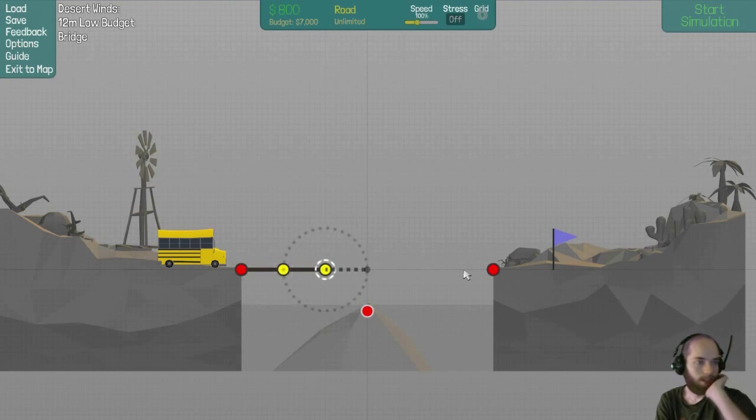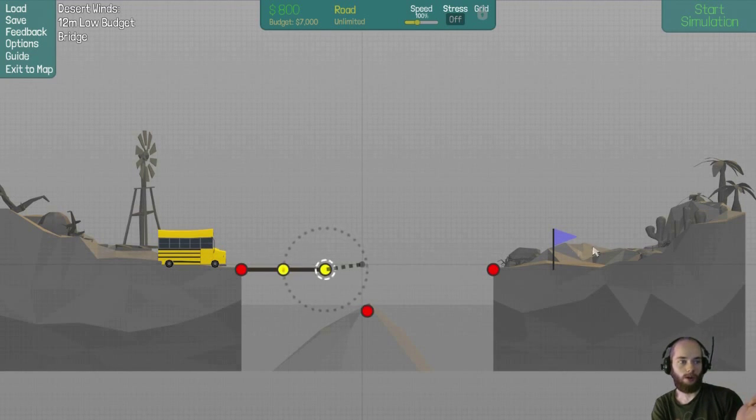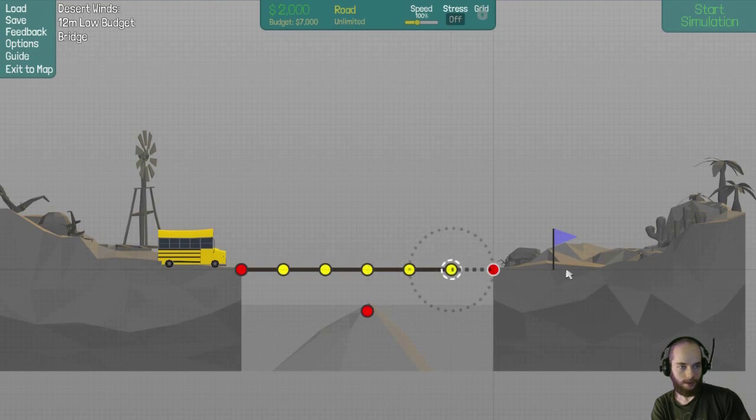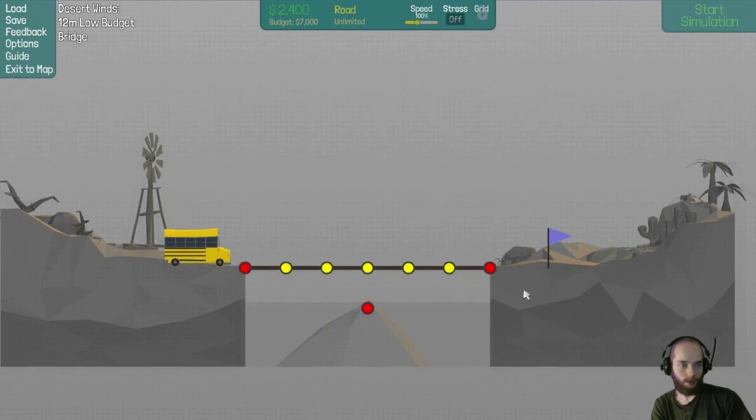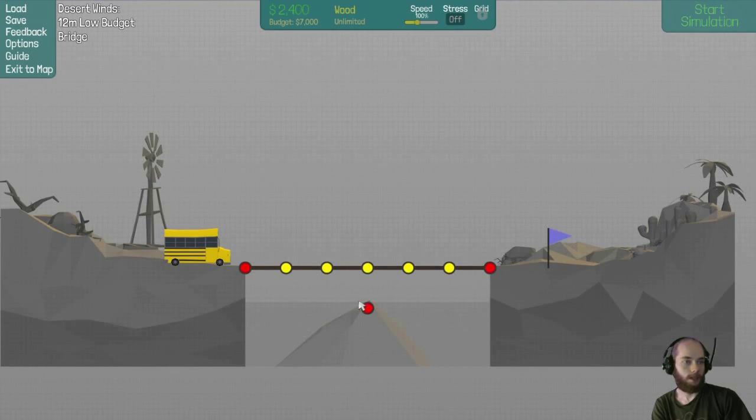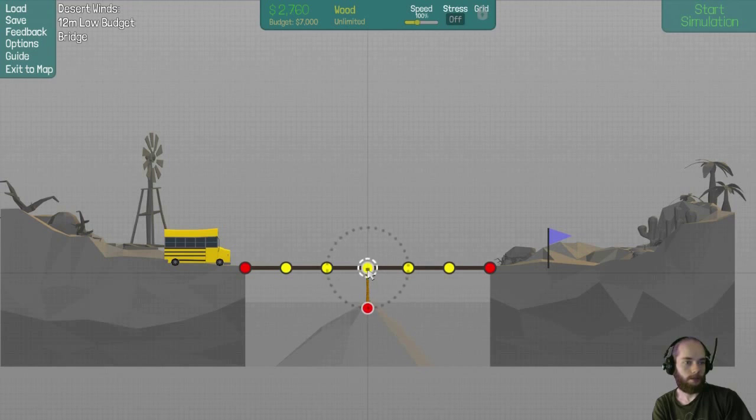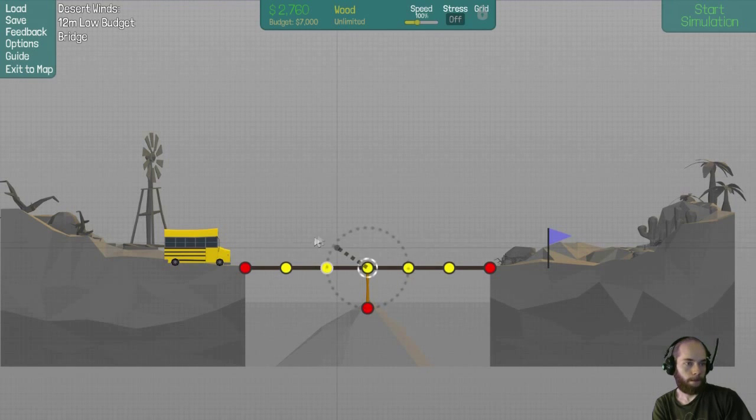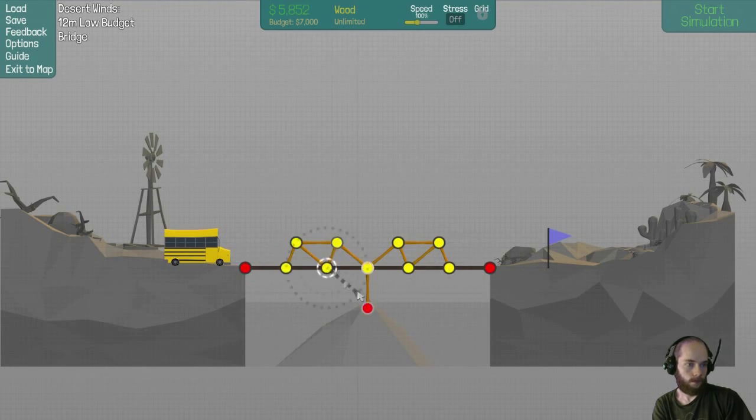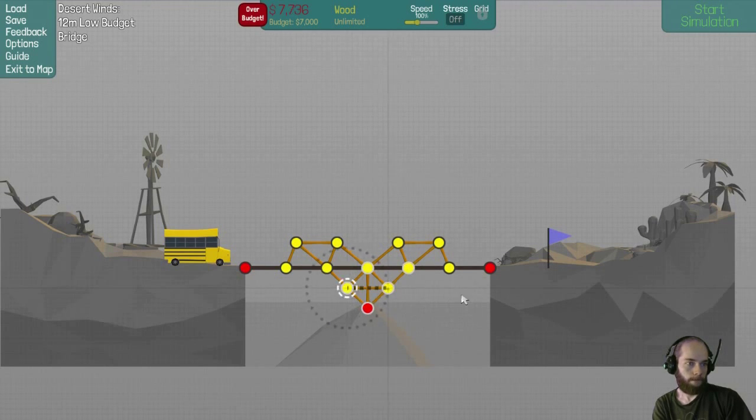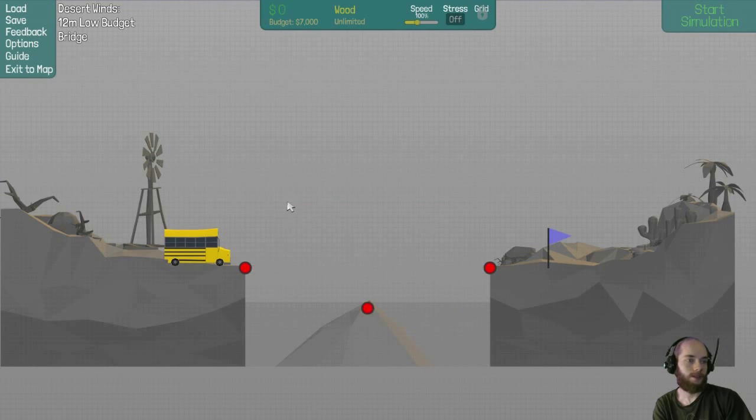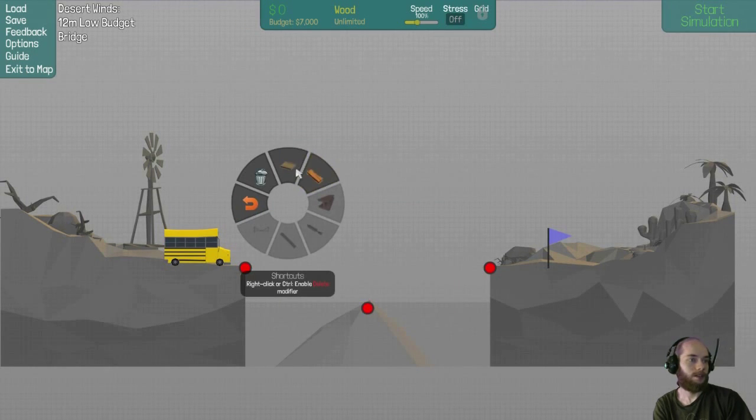See, I can go really far away and click over here to build road, but I can't do it with wood. That's dumb.